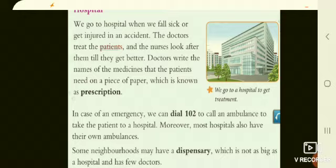Some hospitals will also have dispensaries, which are not as big as hospitals. A dispensary means a little clinic — we can call it a clinic. Doctors will have their own dispensaries, their own clinics.